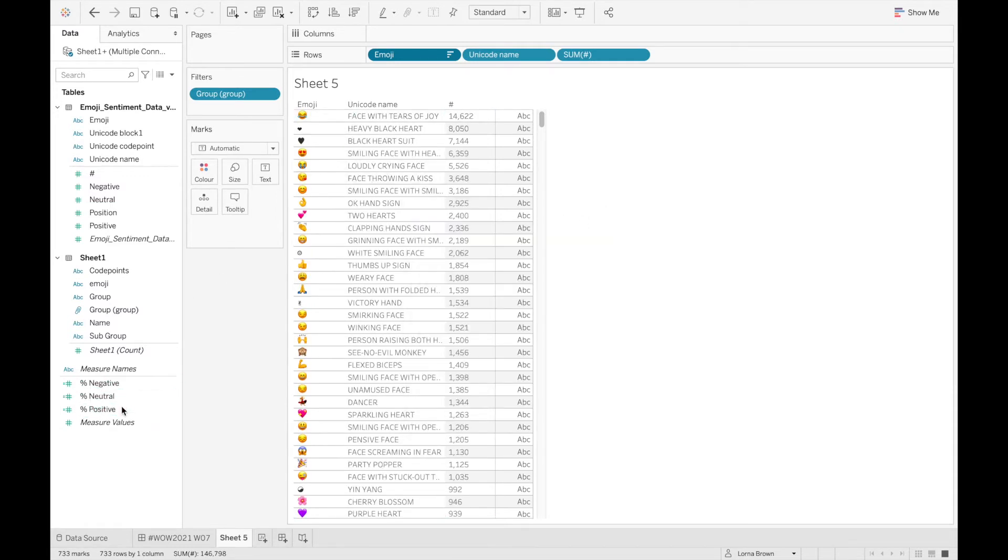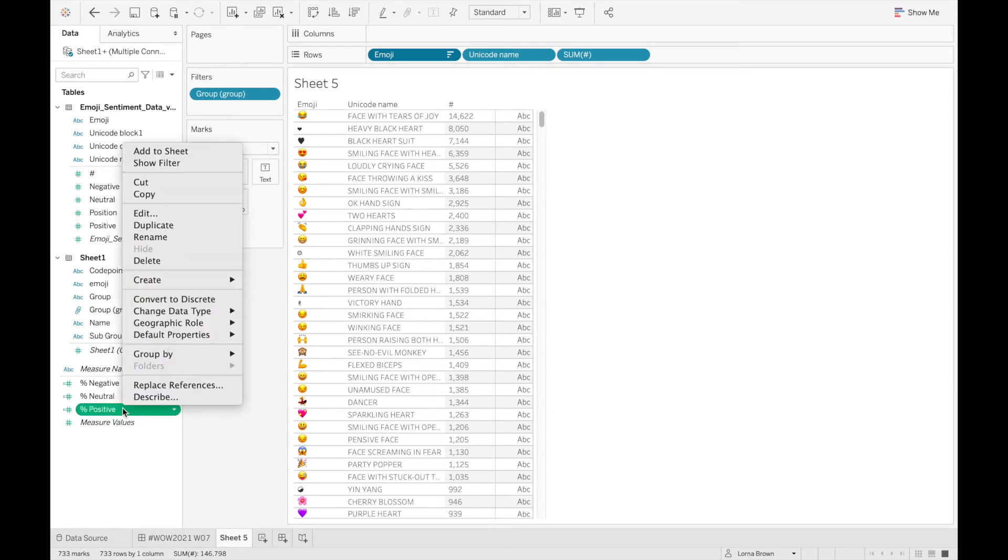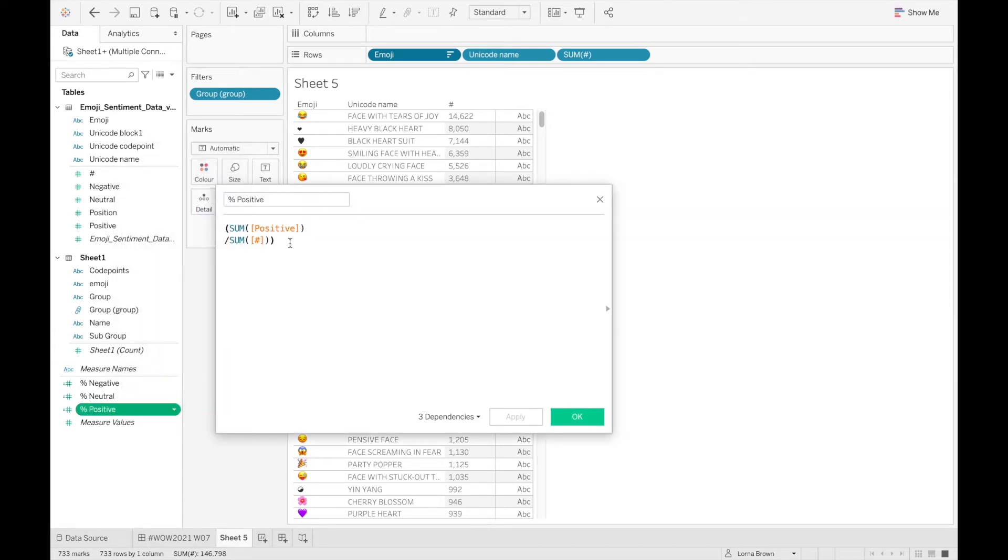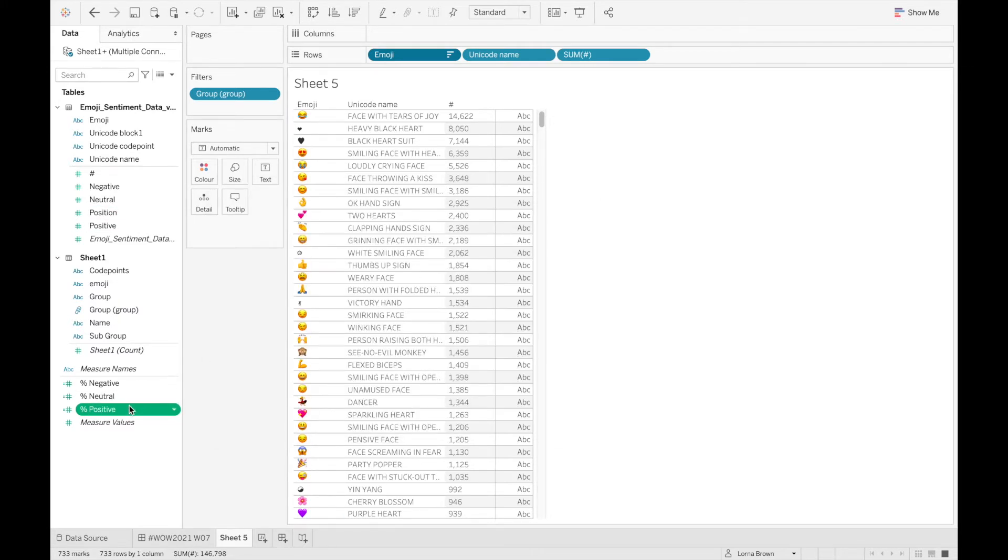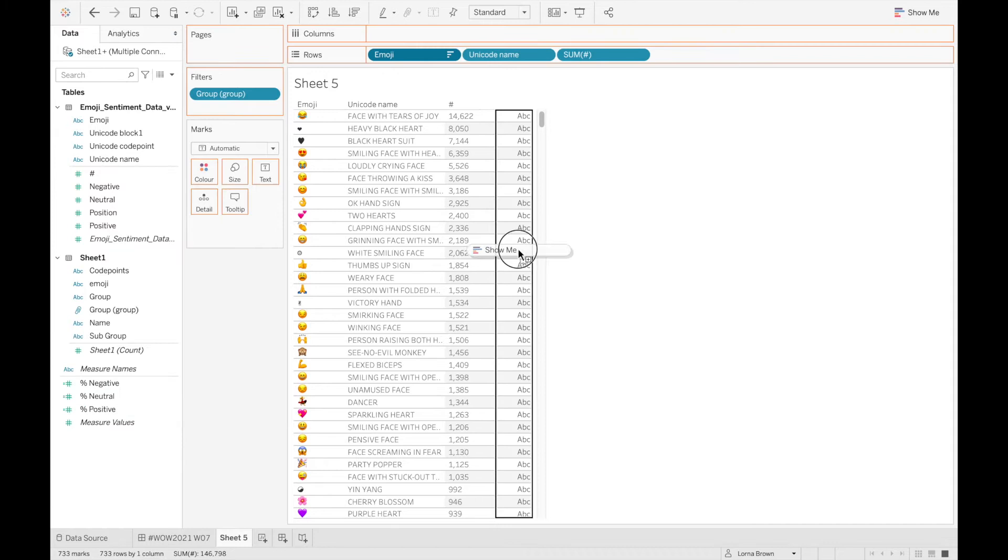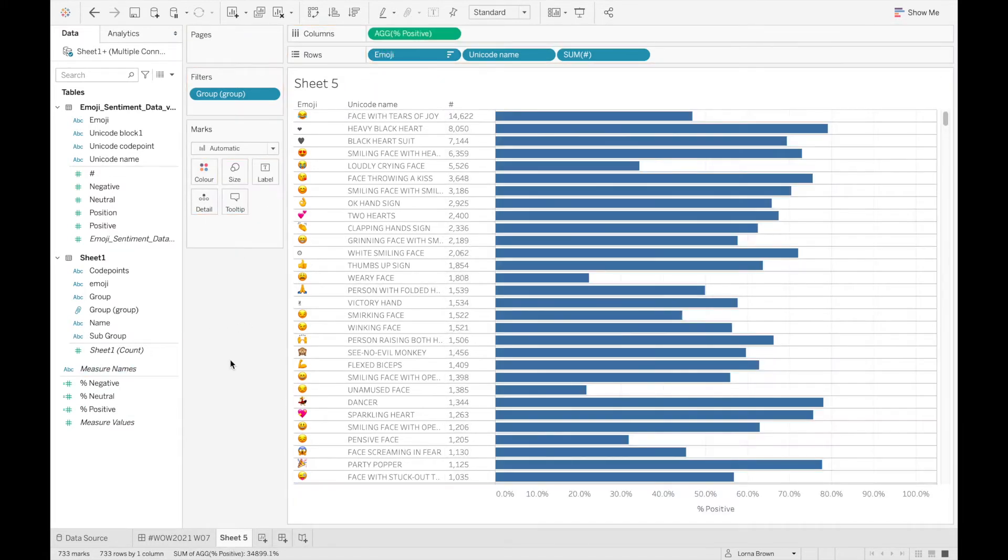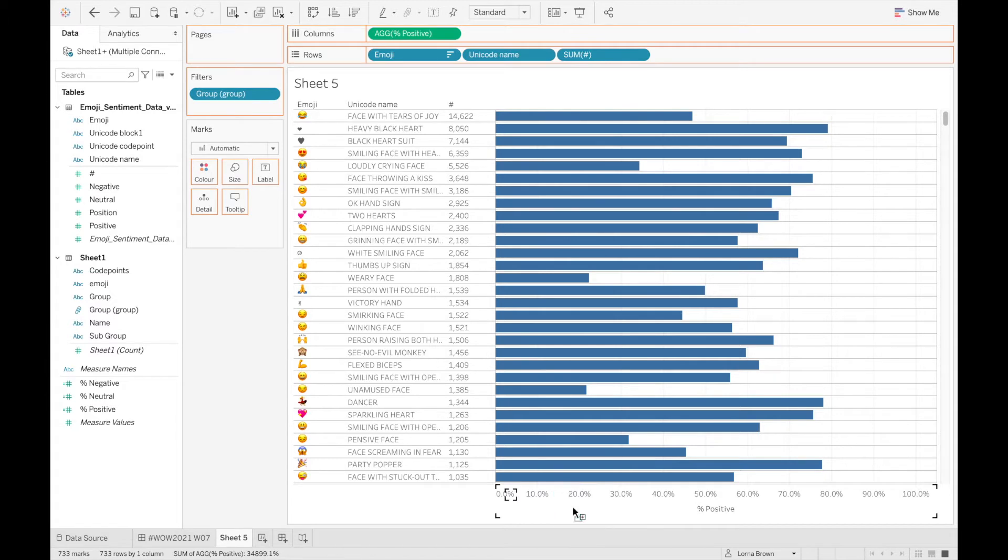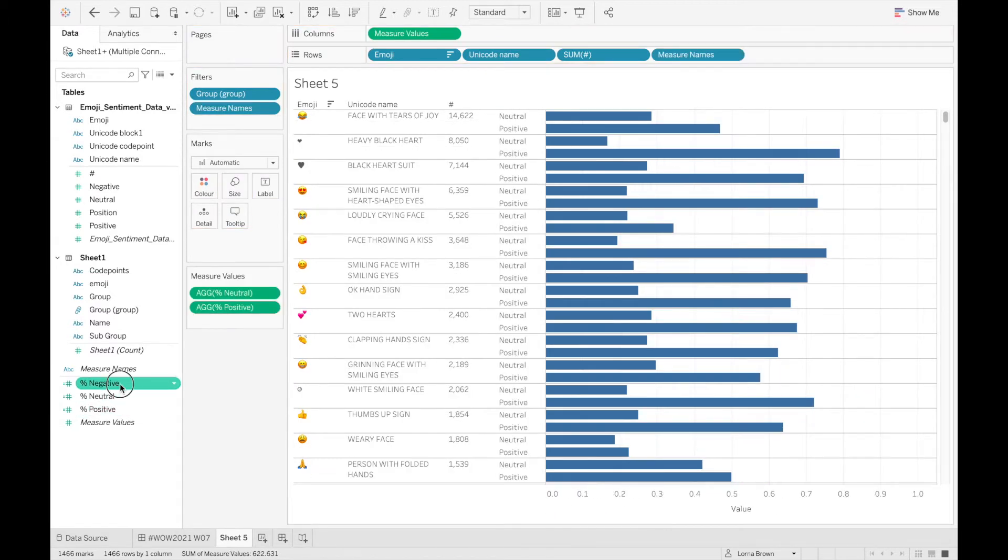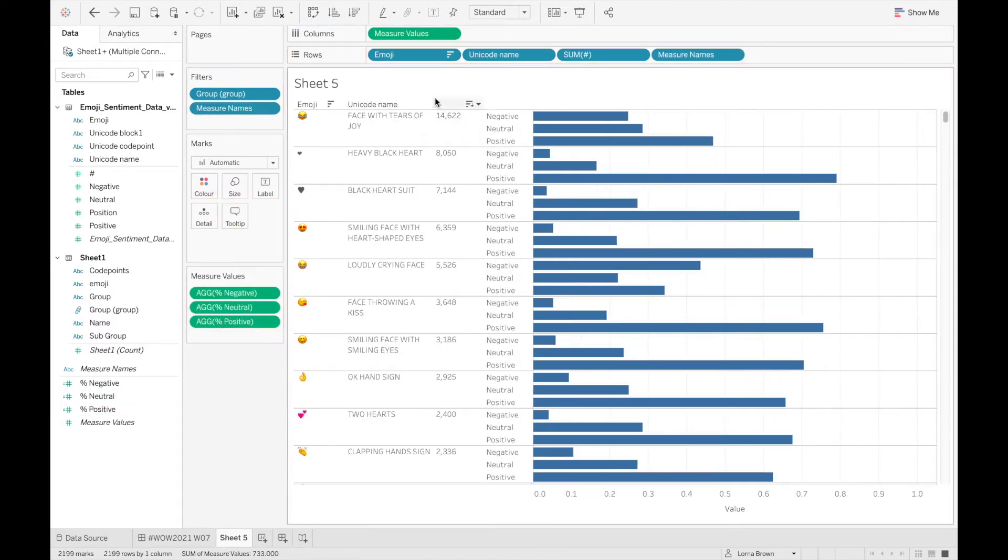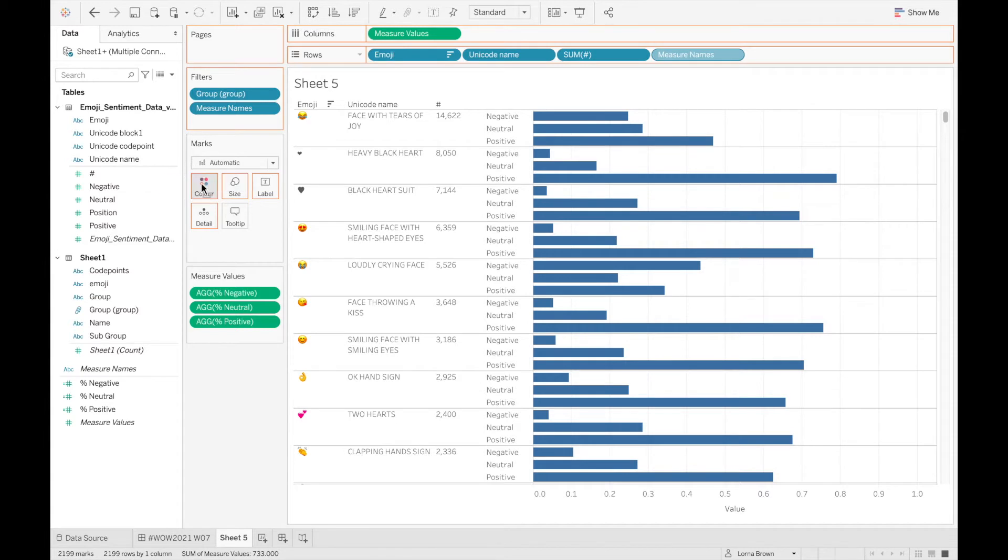I then created three calculations, so if I just have a look at what's in this it's just the sum of positive tweets divided by the sum of the number of tweets. So we can add that into our view, I'm just going to drag and drop that to columns, drag and drop neutral on top and then also negative as well, and then move my measure names to my color.